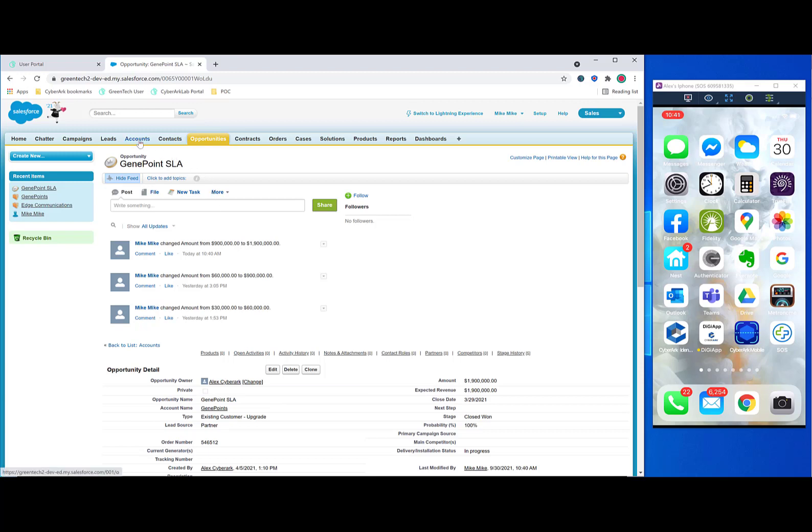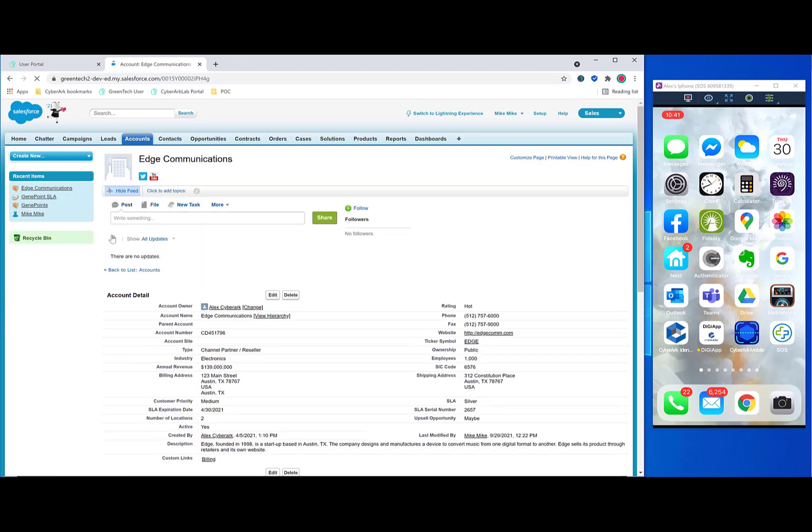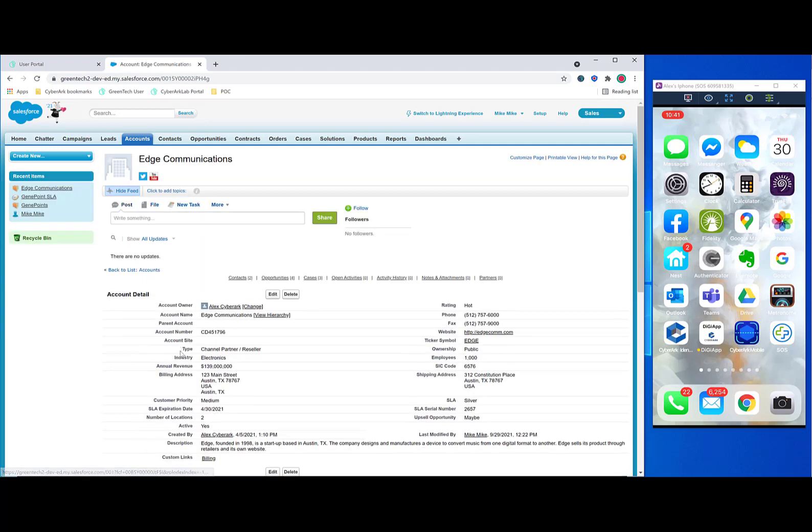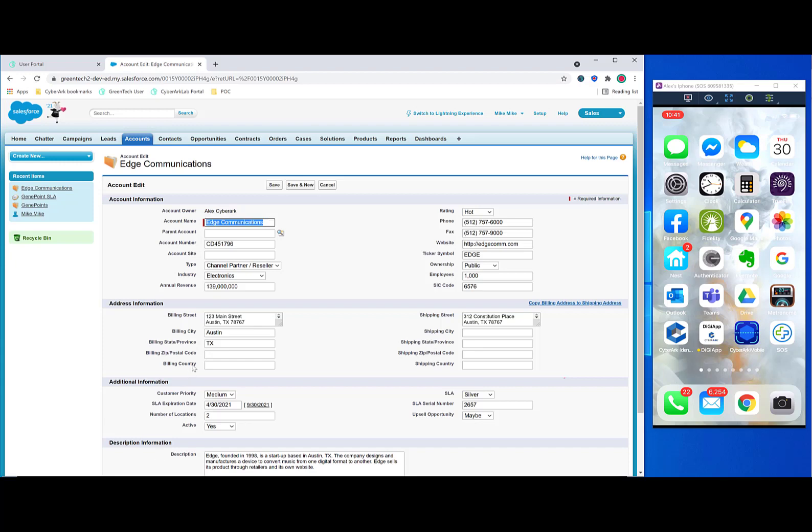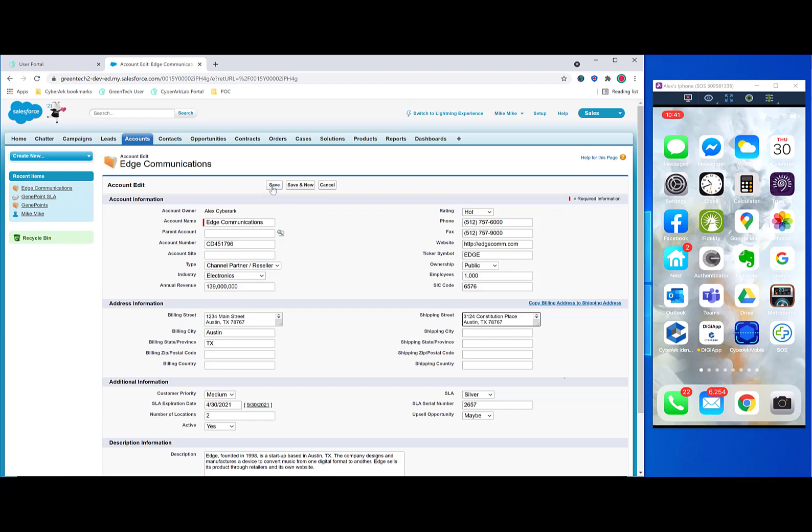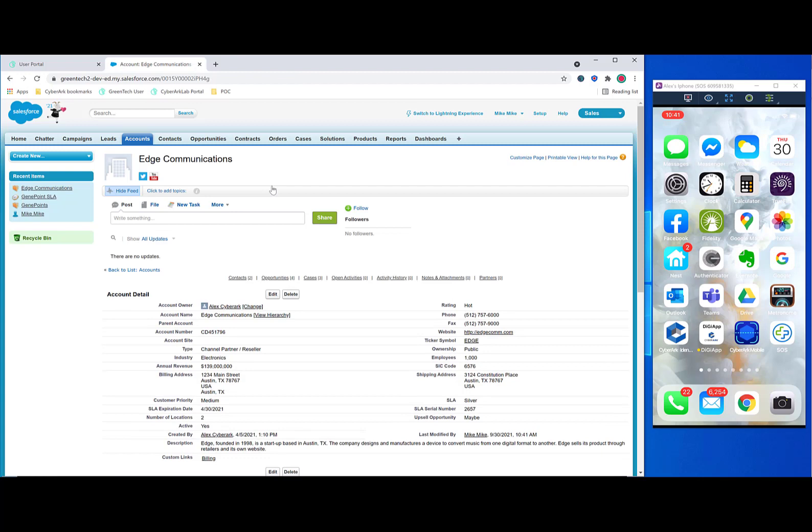They could also go to accounts section, for example. And find an account like edge communications. And maybe they accidentally make a change. Such as changing 123 Main Street to 1234 Main Street. Maybe it was an accidental move. But changing the billing address or the shipping address could create problems for the sale later on. And this is something that you may want to become aware of. So these are some of the kinds of things that the extension can capture.